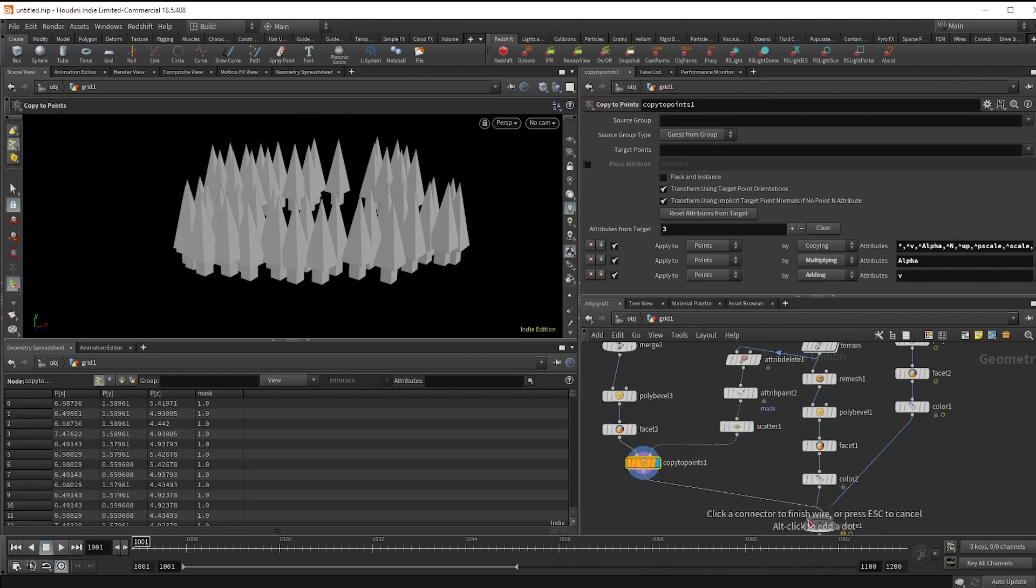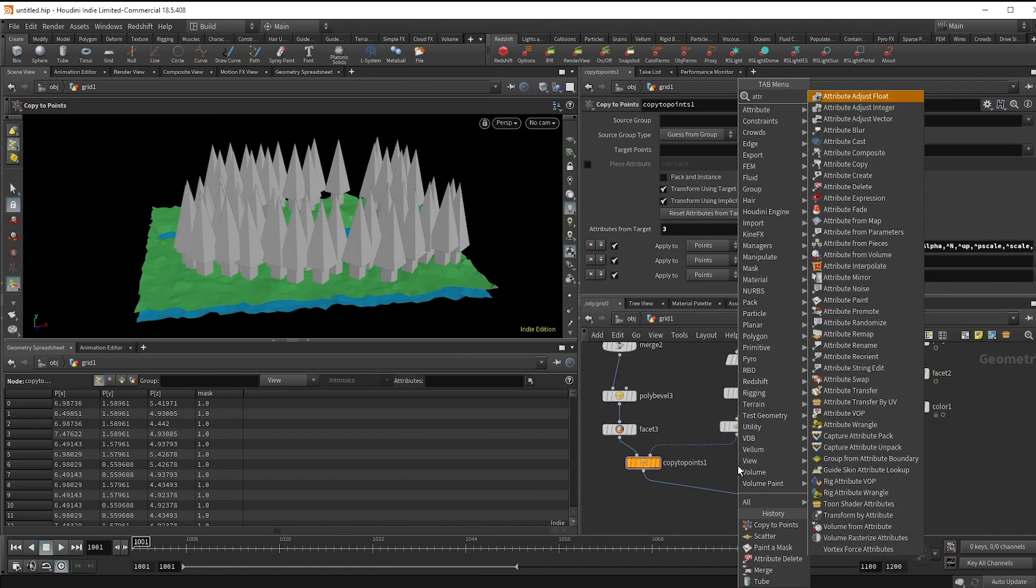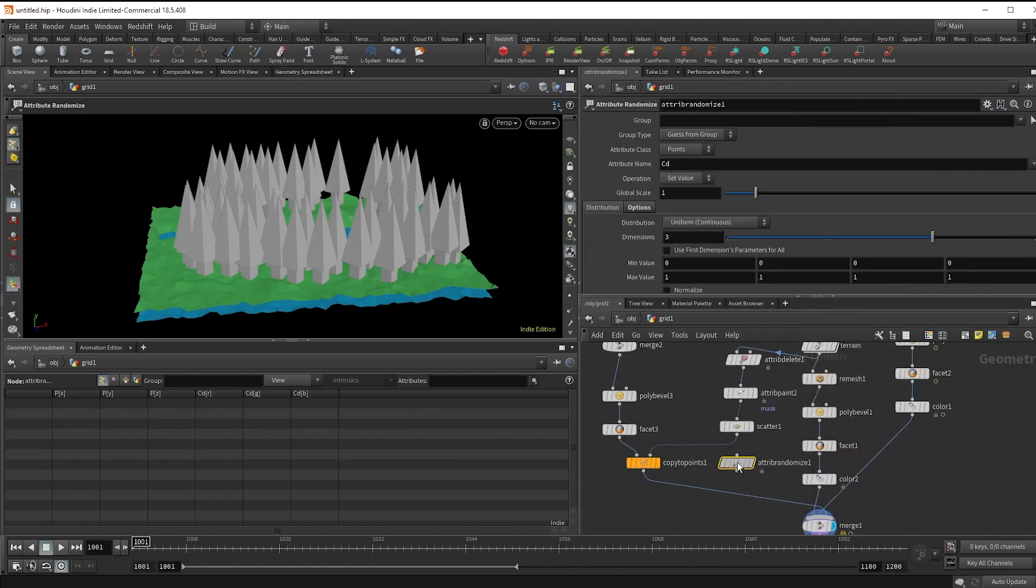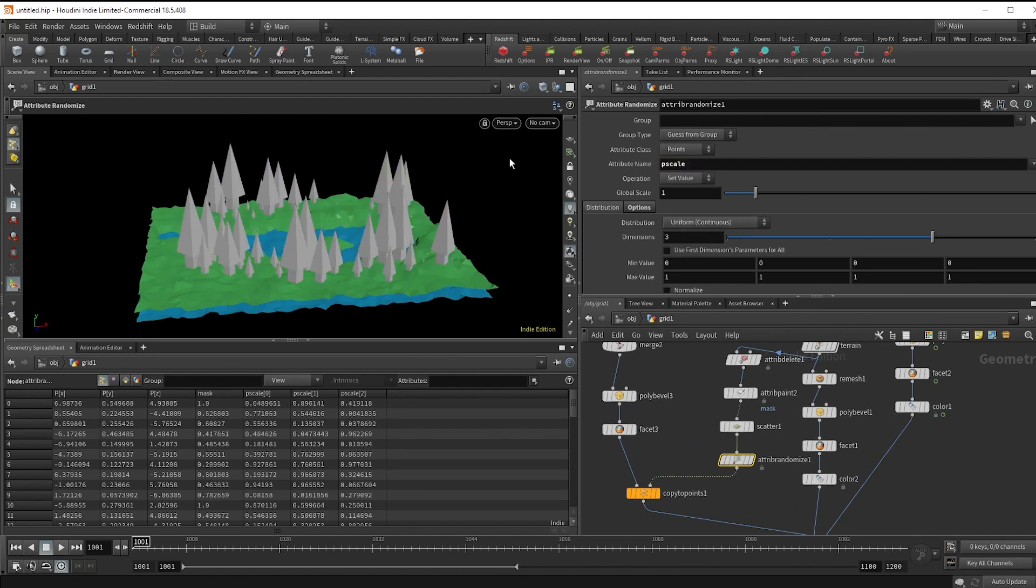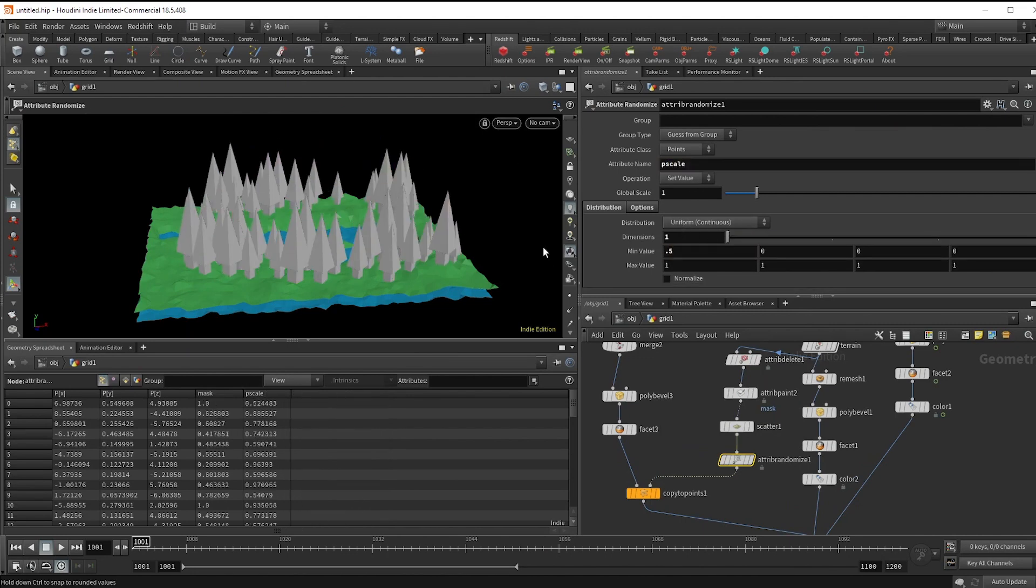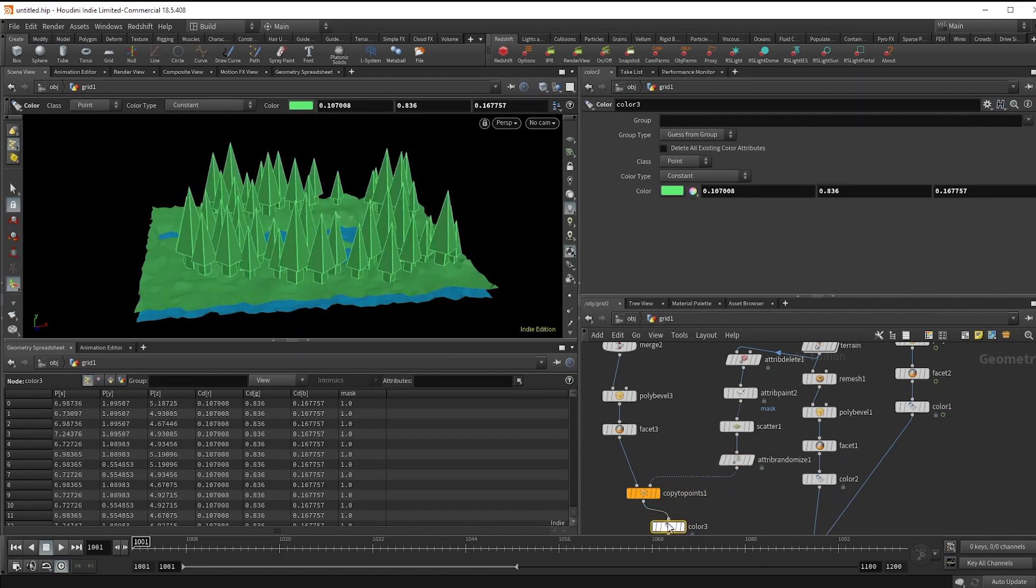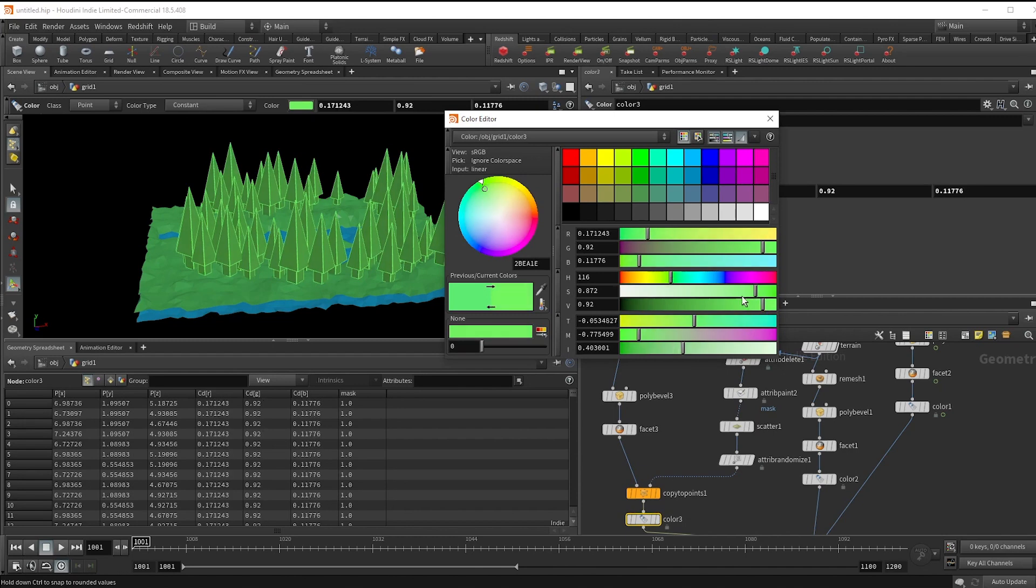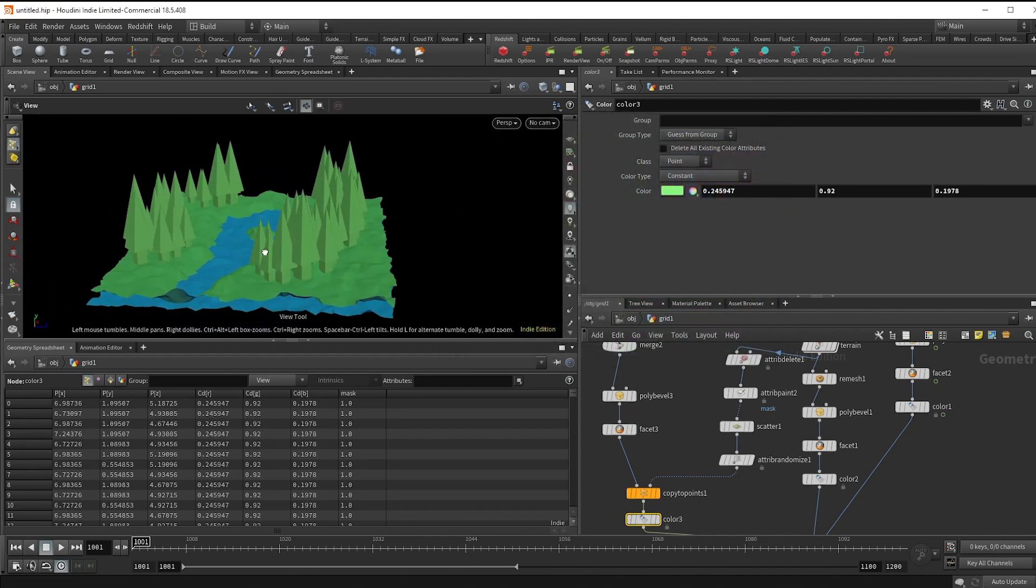Alright, and now make a copy to points node and merge this in and we've got trees. So now just add an attribute randomized node to make a P scale attribute, and set the dimensions to one and change it to something you're happy with. Alright, and I'm just going to give this a little color as well and merge that in.